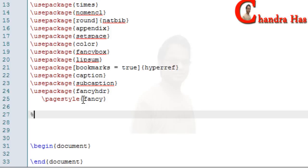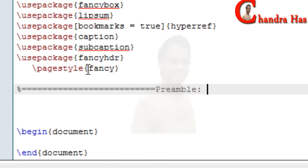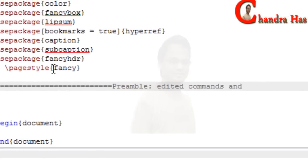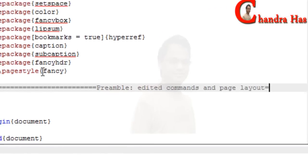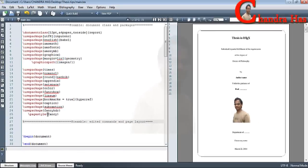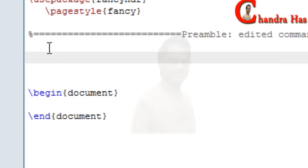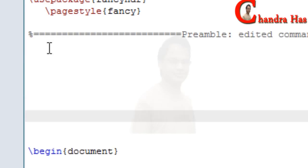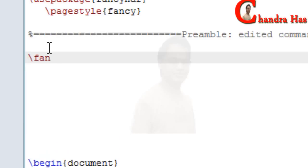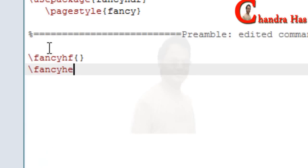Again we will write the preamble for edited commands and page layout. Here we will set our page layout using the fancy header settings.